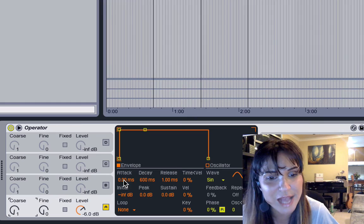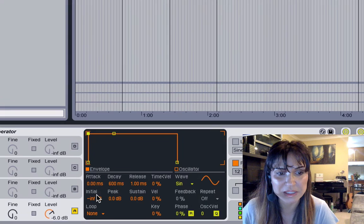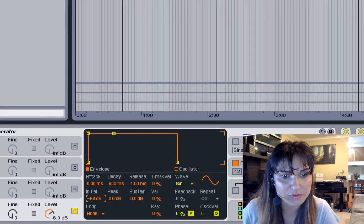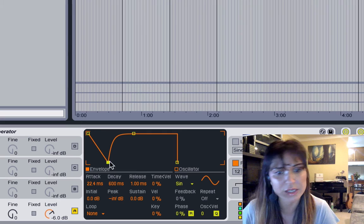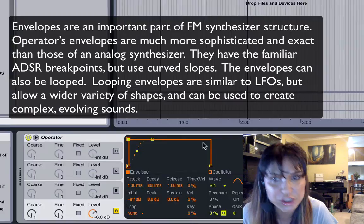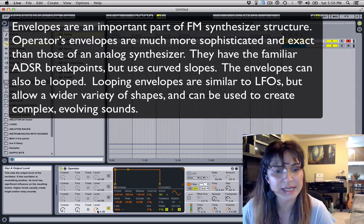You also have 'initial,' which is completely different — it gives you the value of the note exactly when it's triggered. So if you see me working it right here, I can do a little more than I could typically in Analog, which doesn't have the initial parameter. You have a looping function, the same as in Analog as well. My carrier.